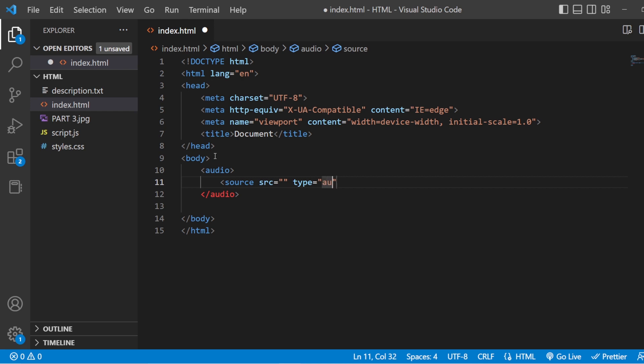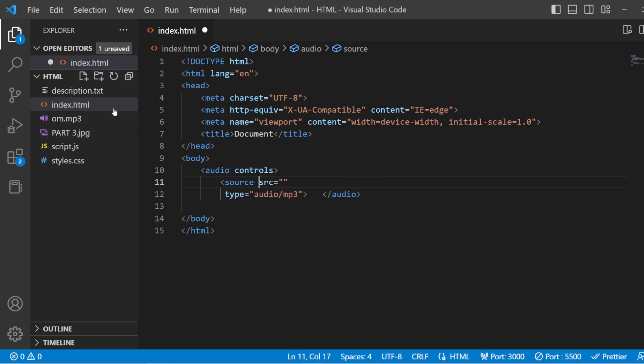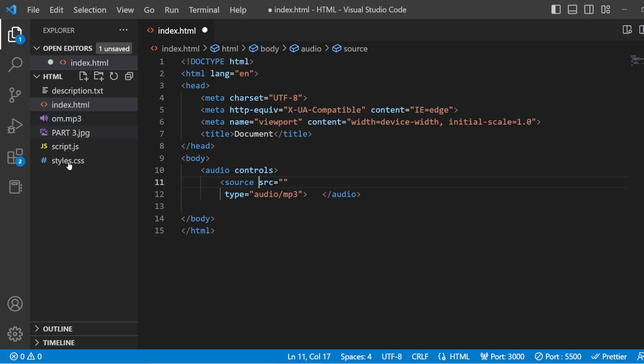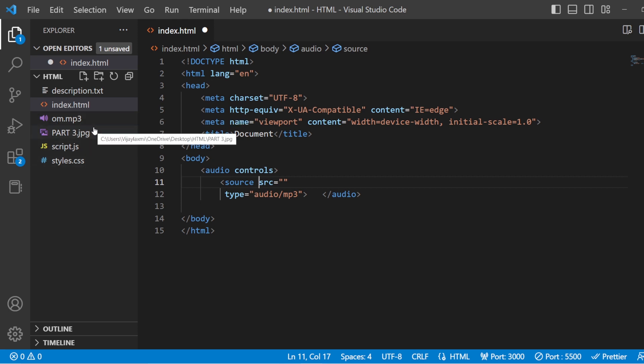And for the type, it will be audio slash whatever extension for the source. Now, what I have done is I have an MP3 here which I have added in the same file where my other HTML contents are there. So I have added here om.mp3.